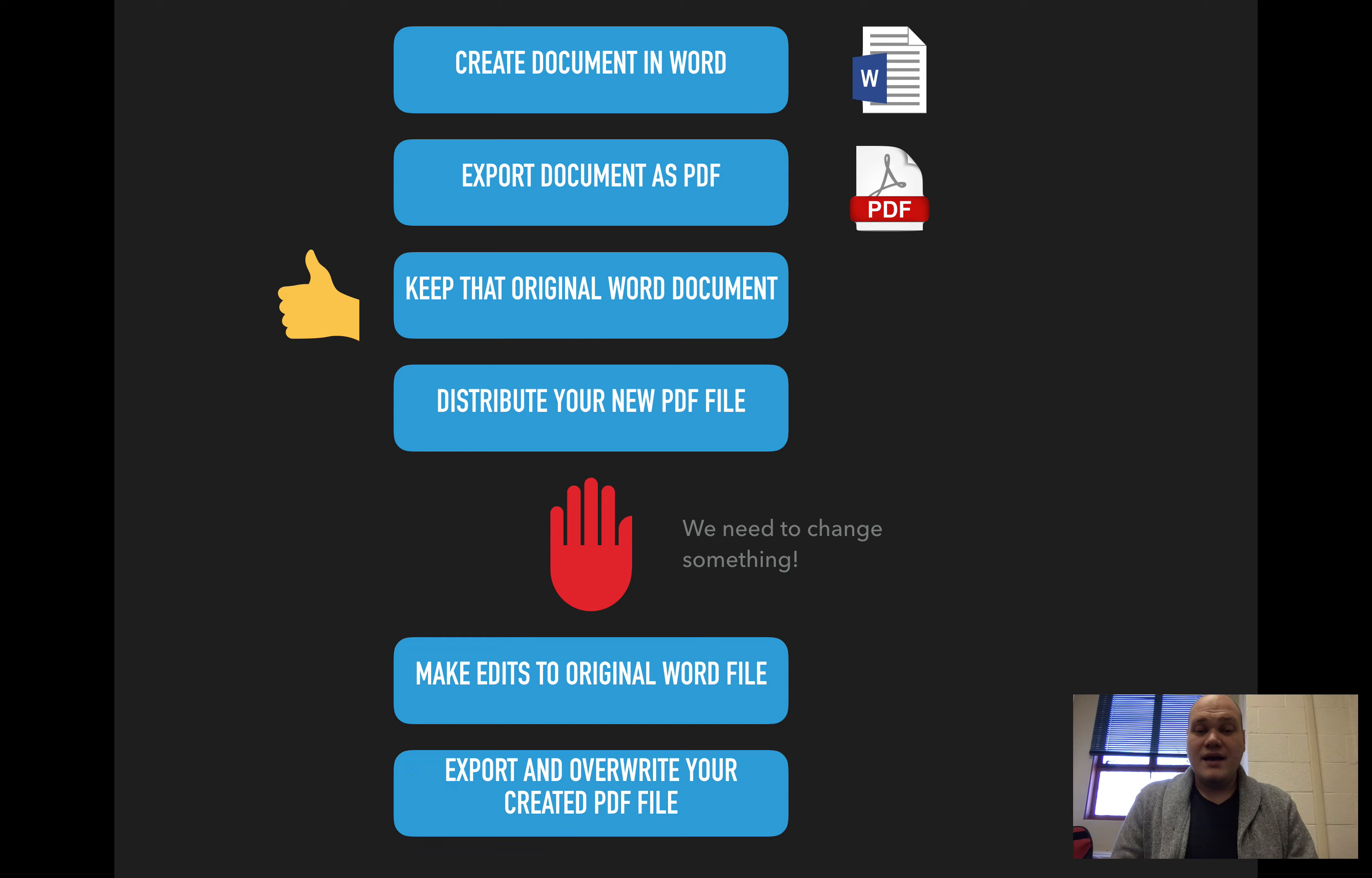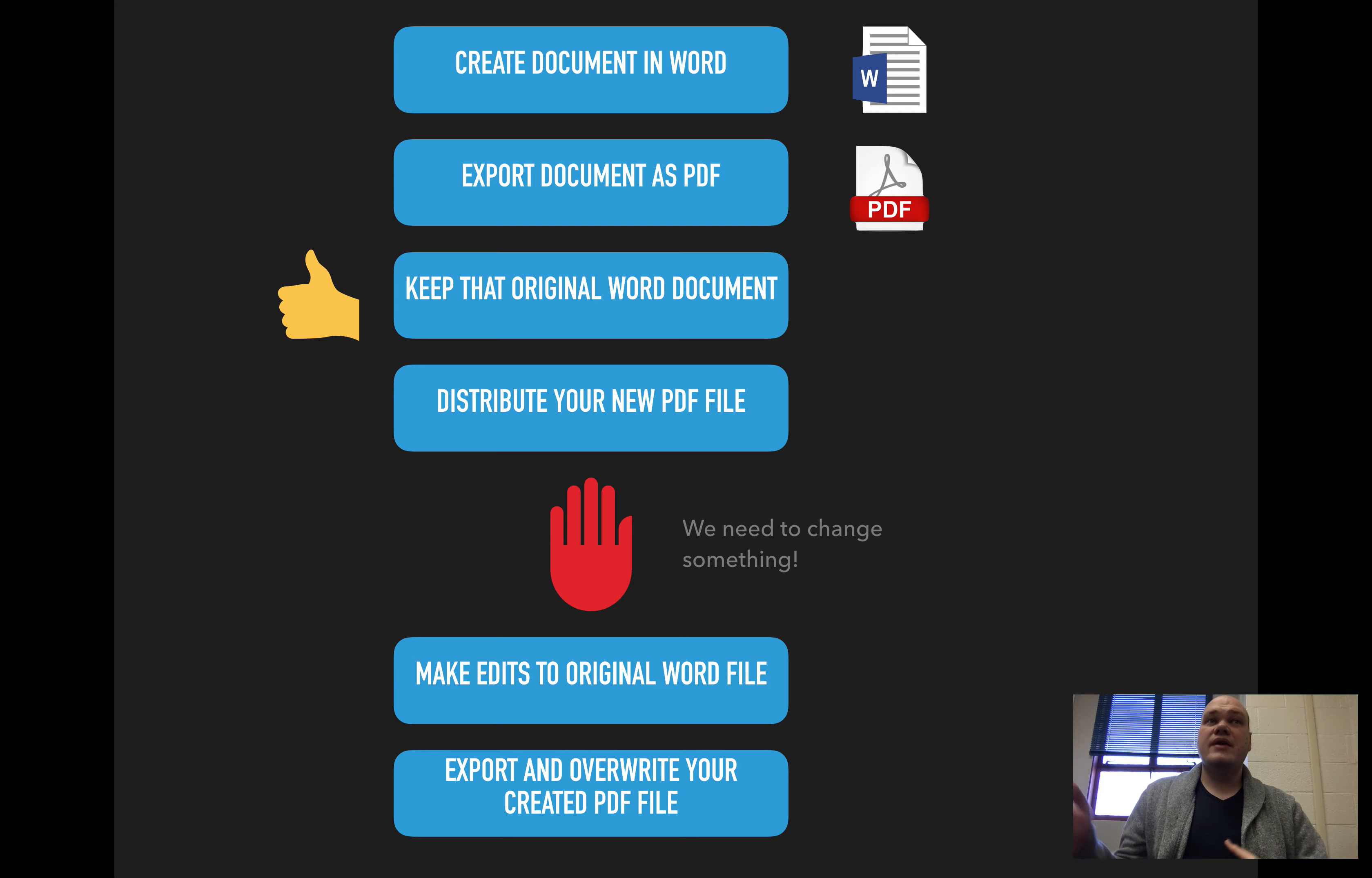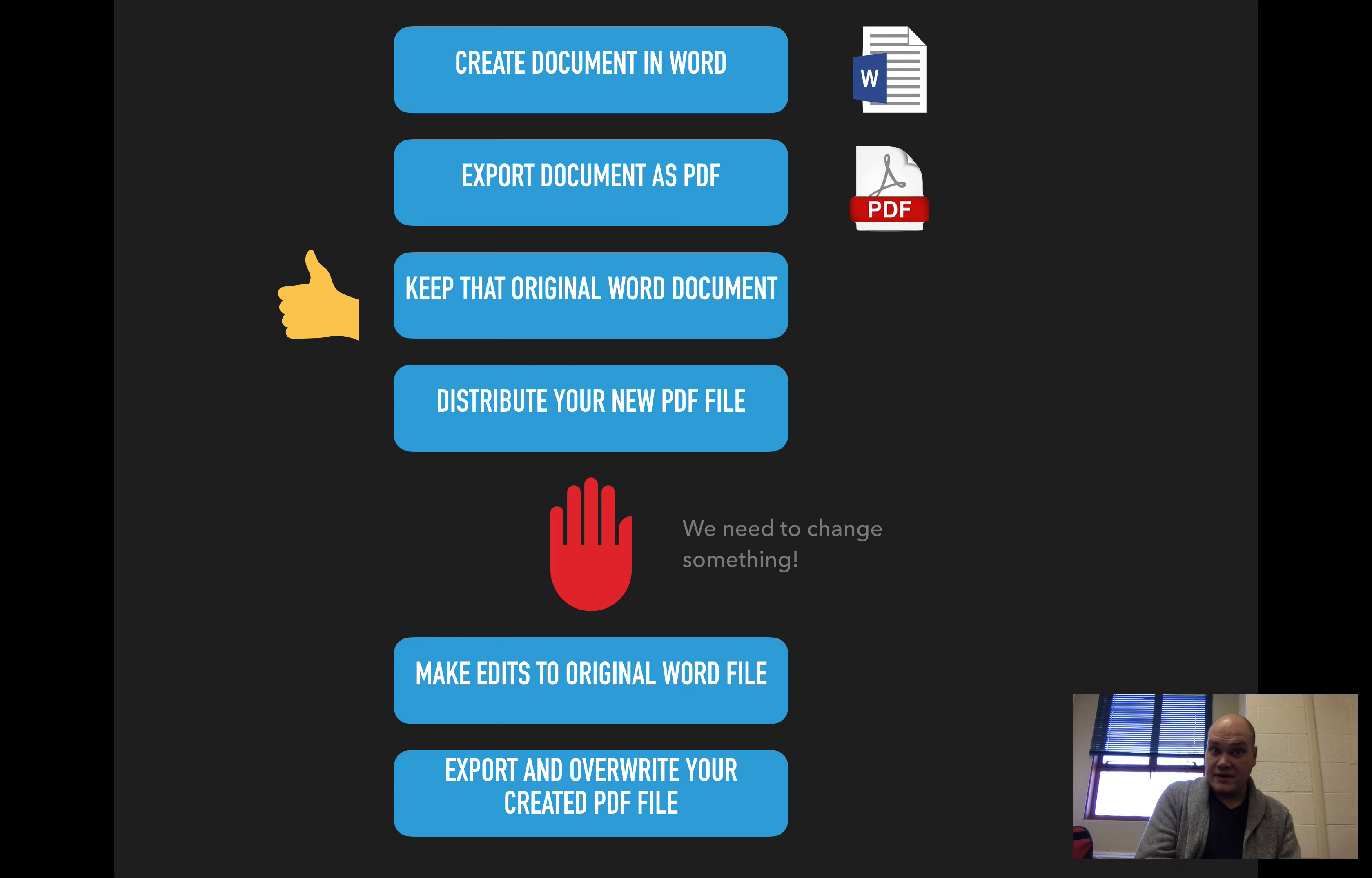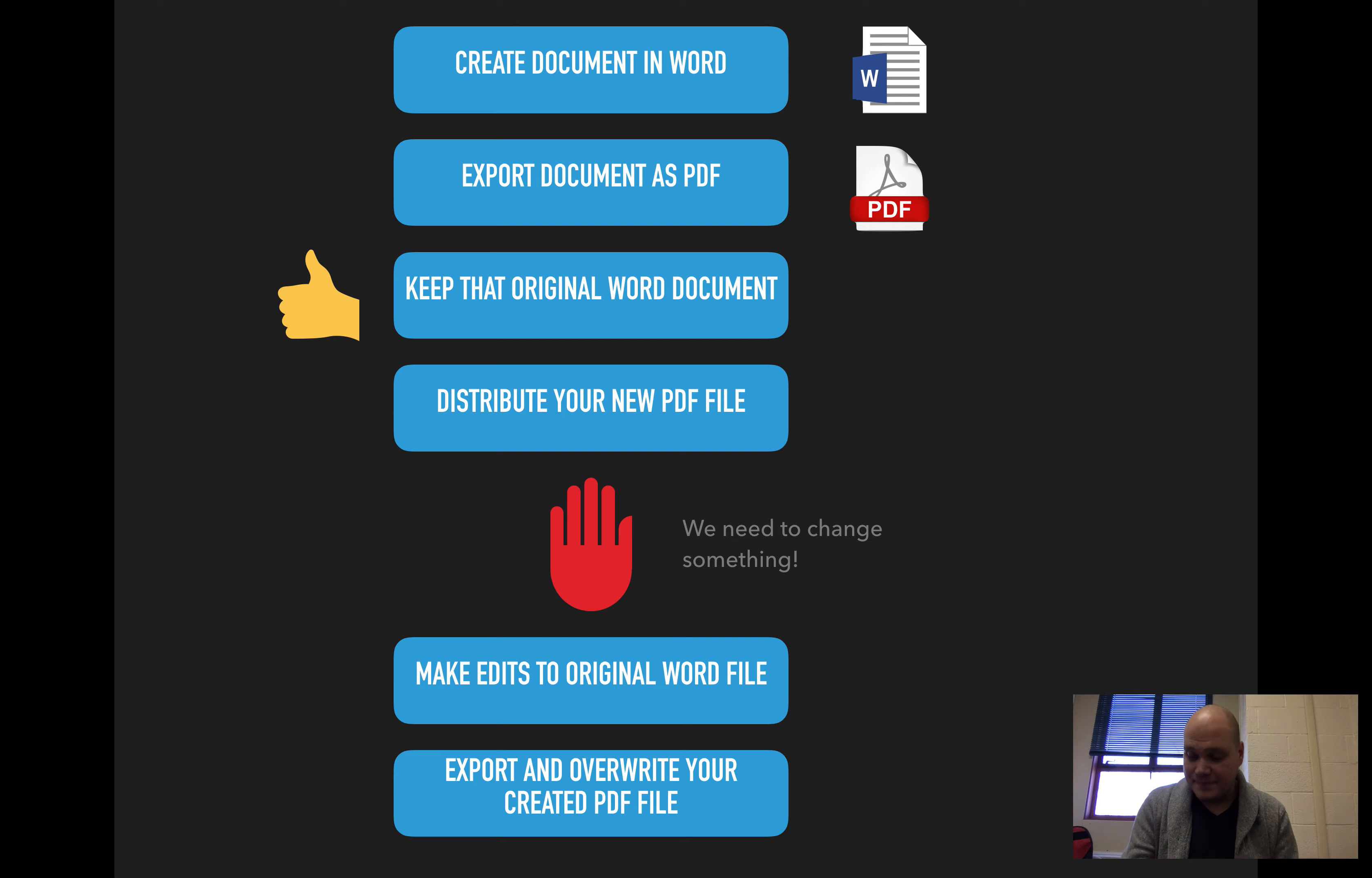So what I would actually do is I would make edits to the original Word file. And then I would export and overwrite my created PDF file and send it out to people. So the idea is that instead of making sure that we have this very complicated software to edit existing PDF files, we're going to keep everything as a Word document, make our changes, send it out to people as a PDF. If we need to make changes, we're going to change the Word document, save it as a new PDF, and send it out that way.